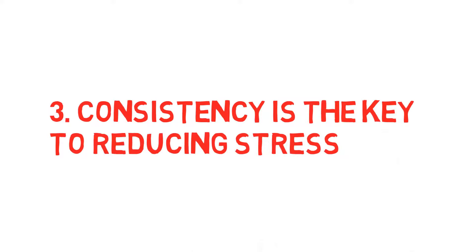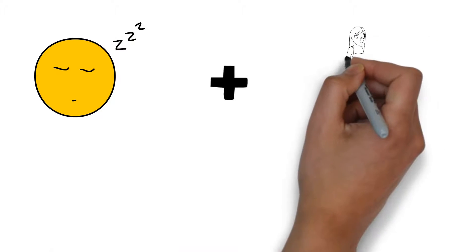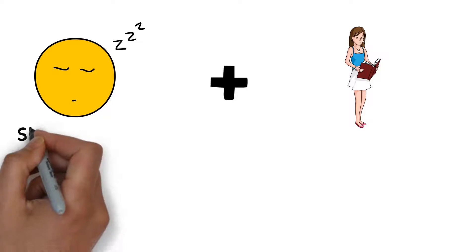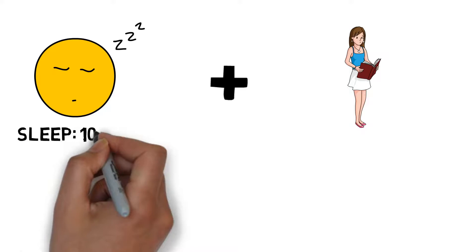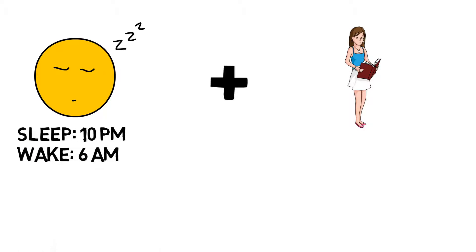Consistency is the key to reducing stress. In particular, I'm referring to sleeping and studying. It wasn't until my senior year that I fully realized the importance and power of having a consistent sleep and study schedule. I began to sleep at the same time each day and wake up at the same time each day. I also began to study at the same time each day for the same amount of hours.